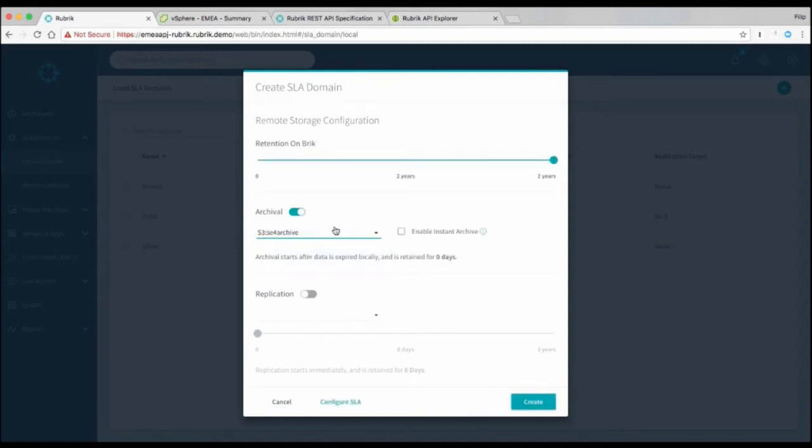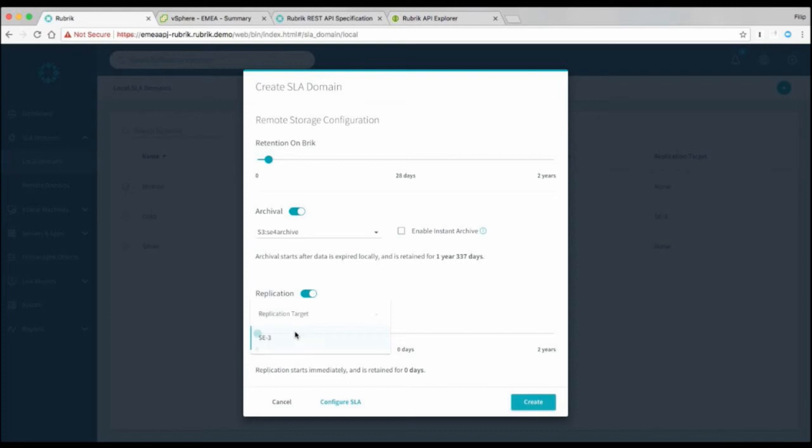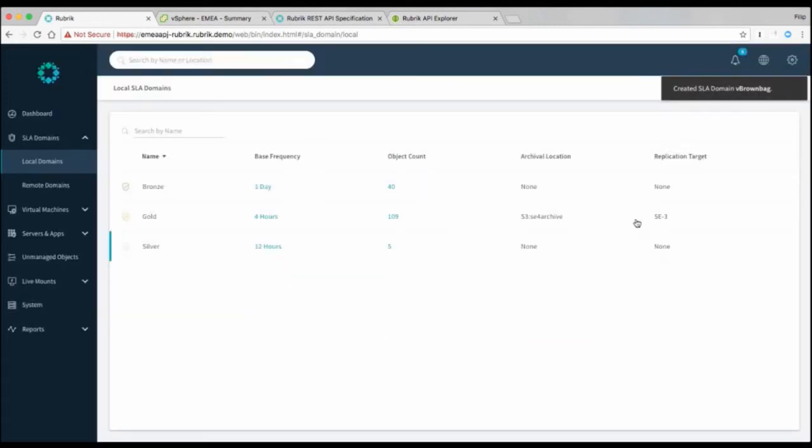So in this case I'm pointing to an S3 location in Amazon, and basically what happens is you decide how long you want to store data on the Rubrik appliance. And then in this case, after 28 days we're going to push it to Amazon. We can also set up replication. So essentially you say the first 14 days are the most important ones, so that data needs to be replicated across both sides.